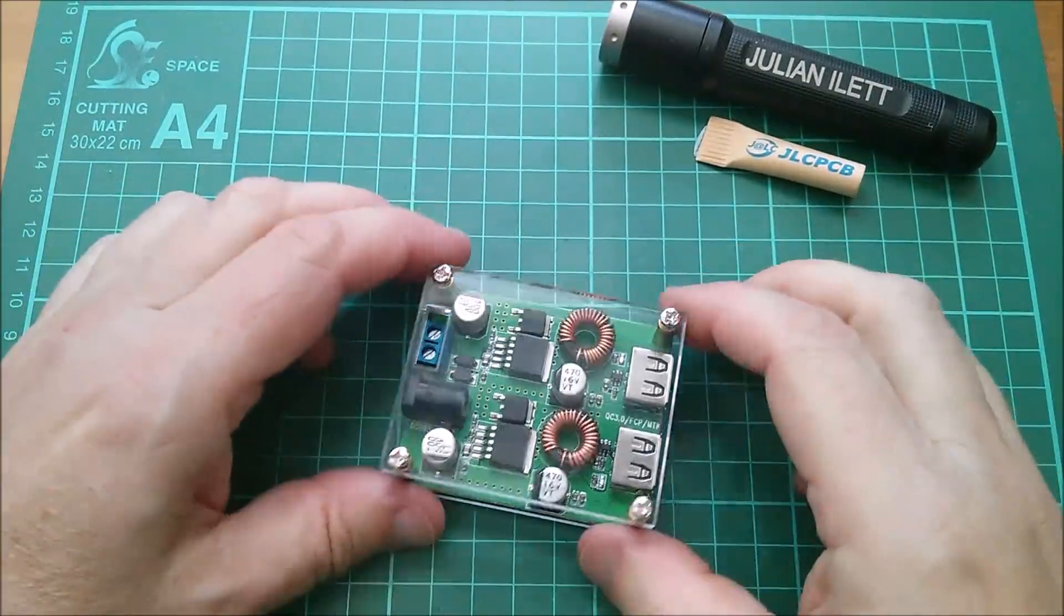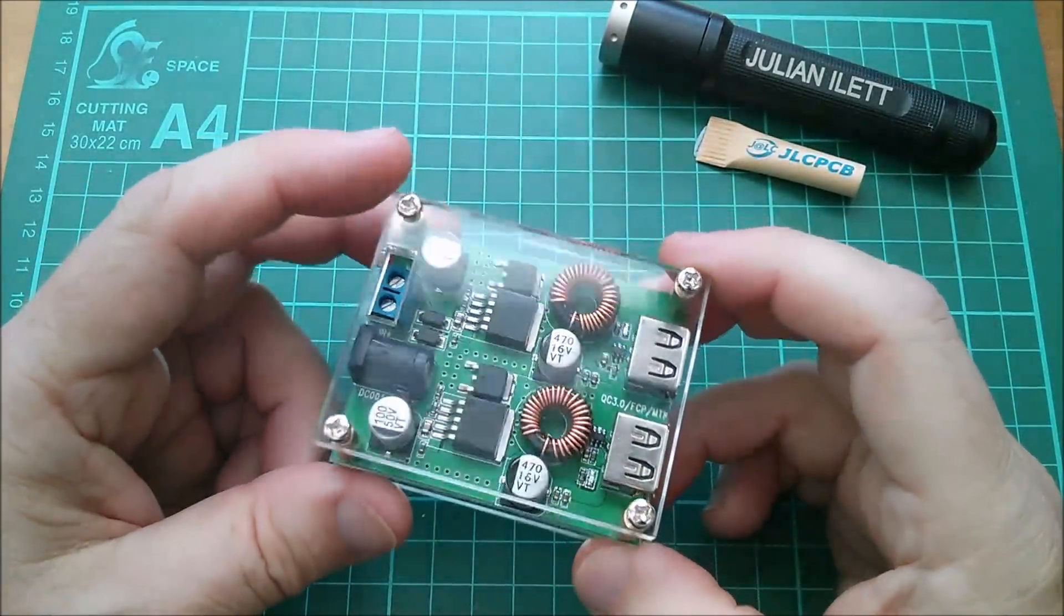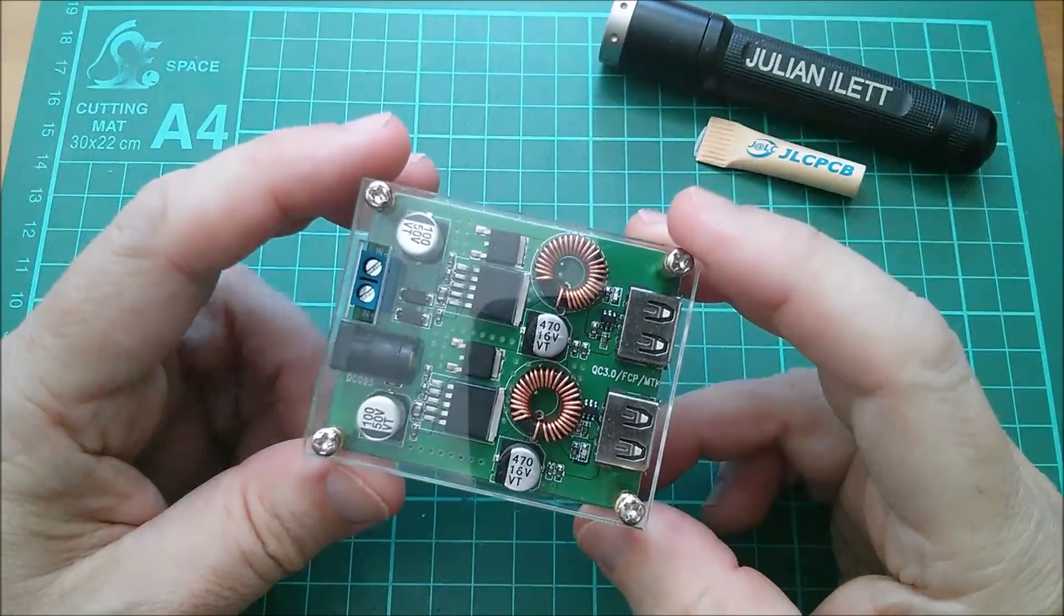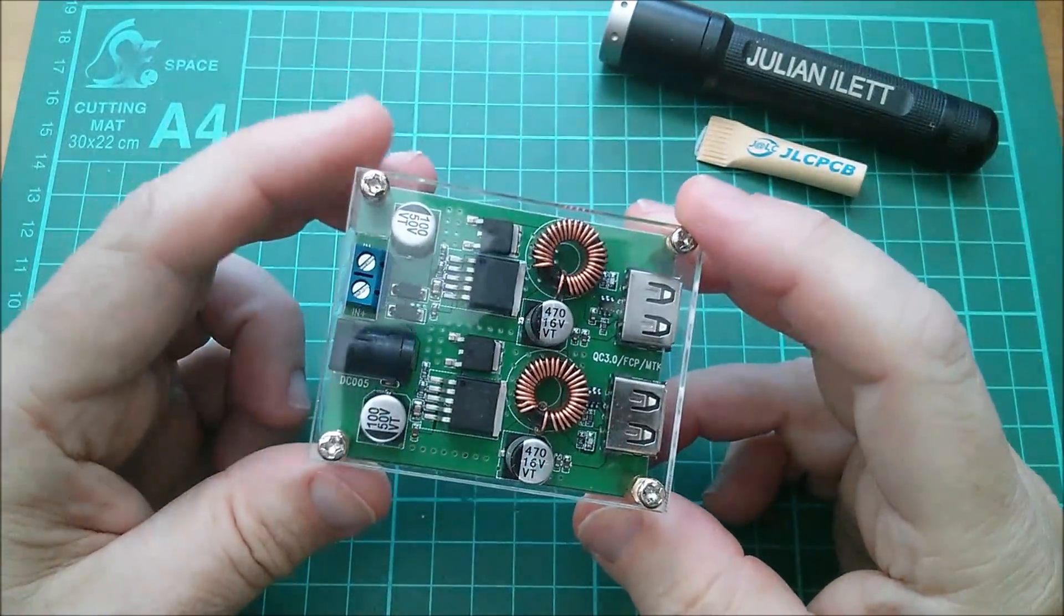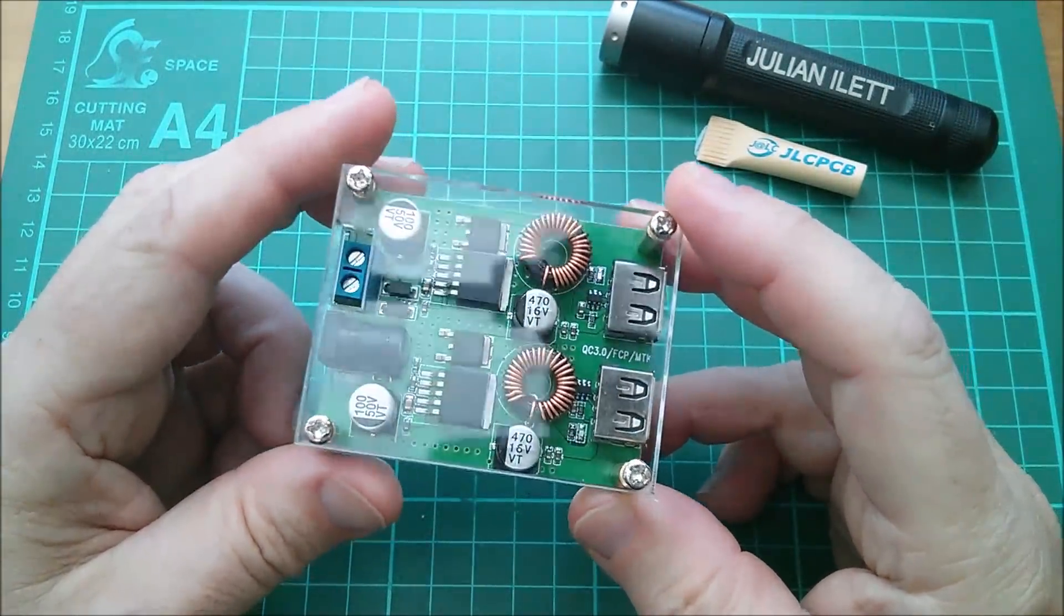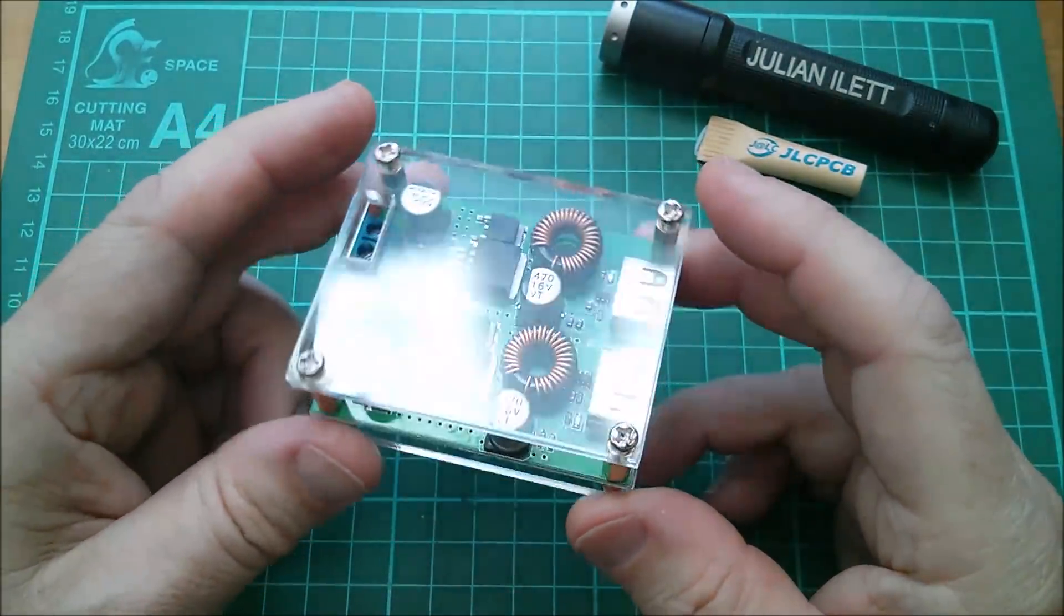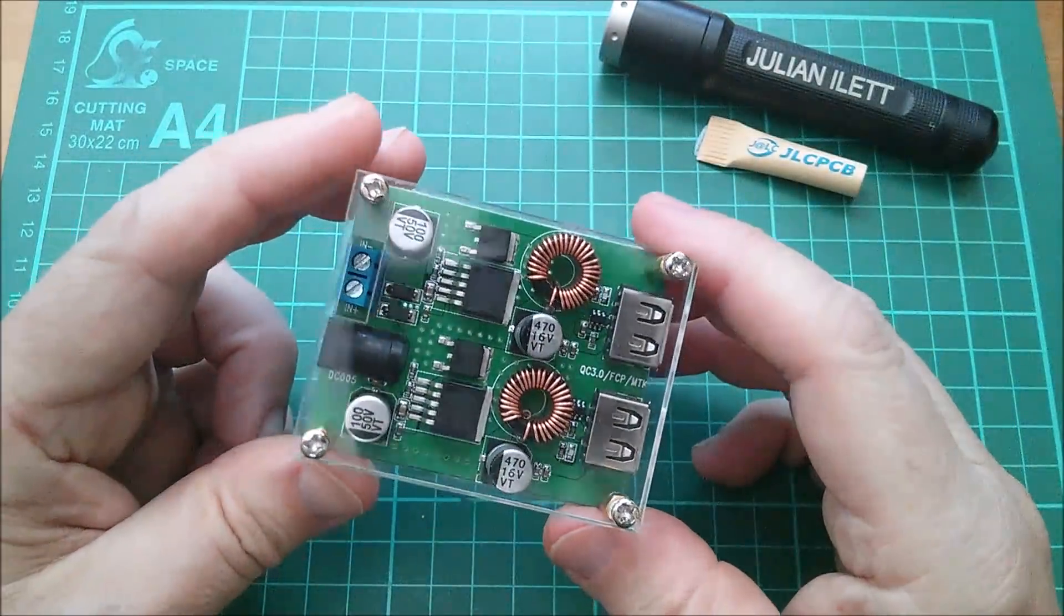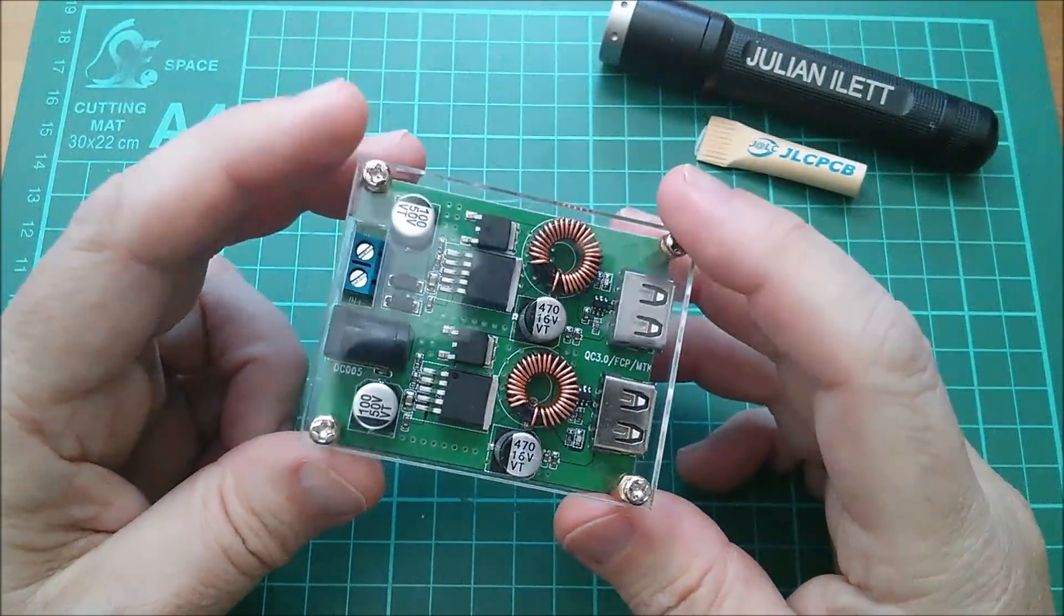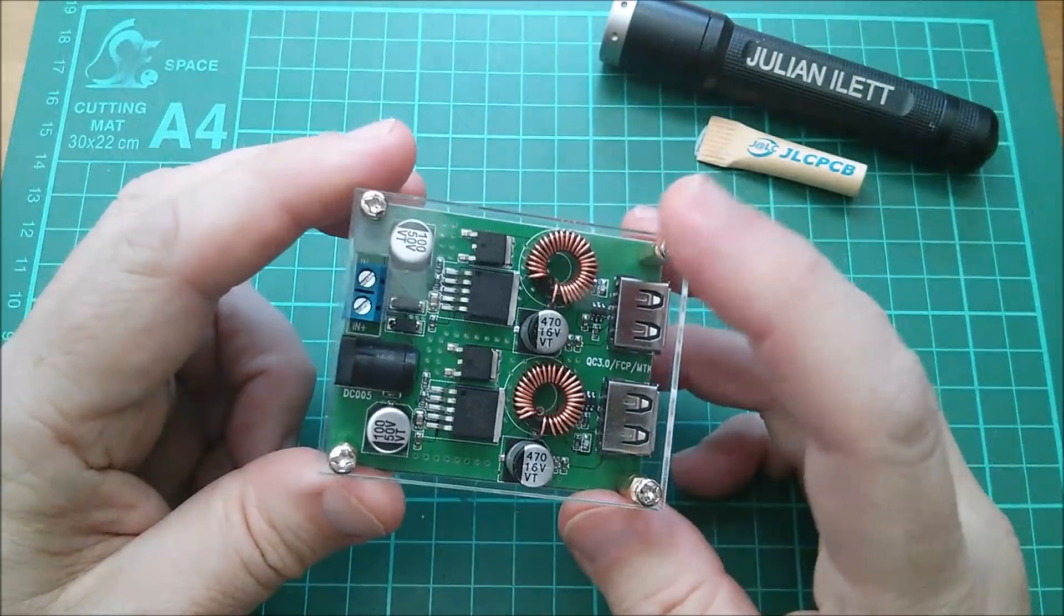Good afternoon all. I've been sent this little module by icstation.com, so thank you very much. I will put links to this module in the description below the video. But what is it?